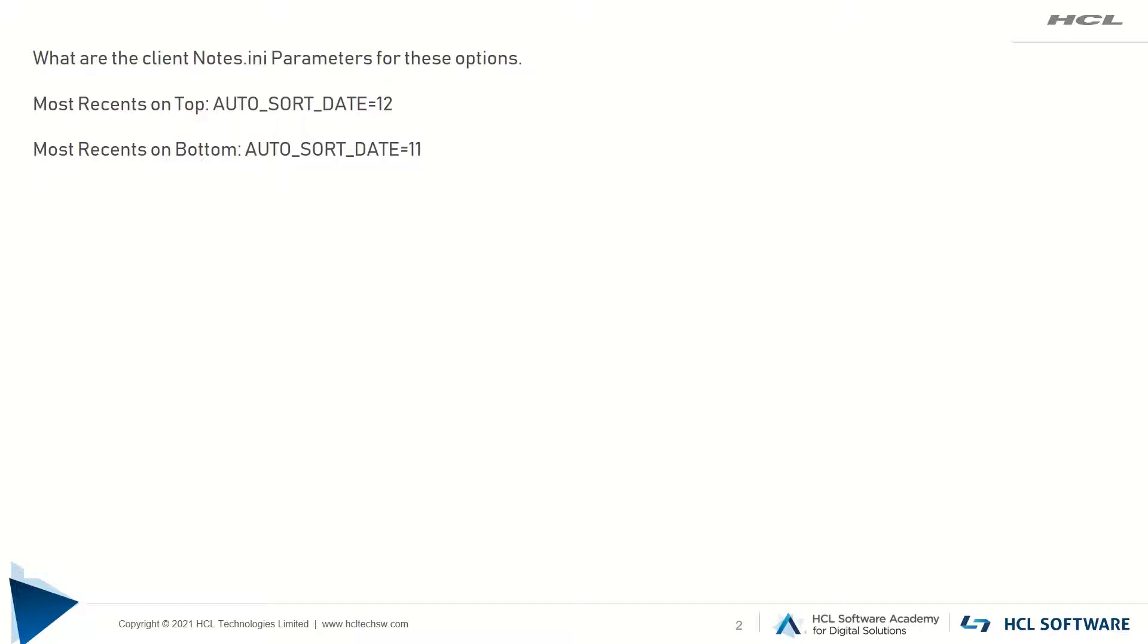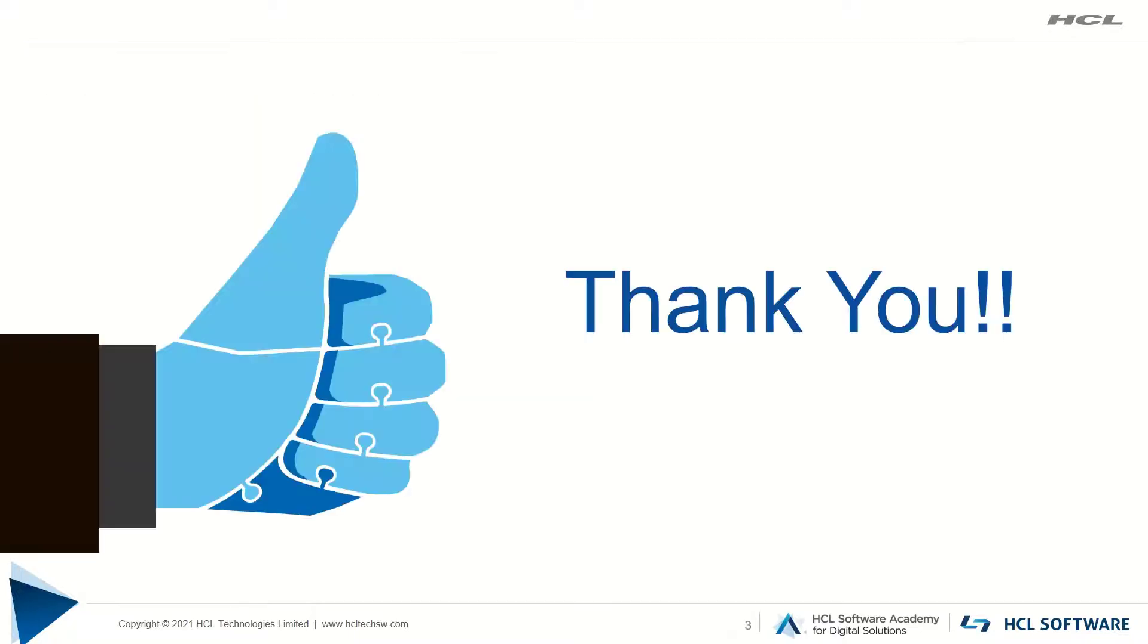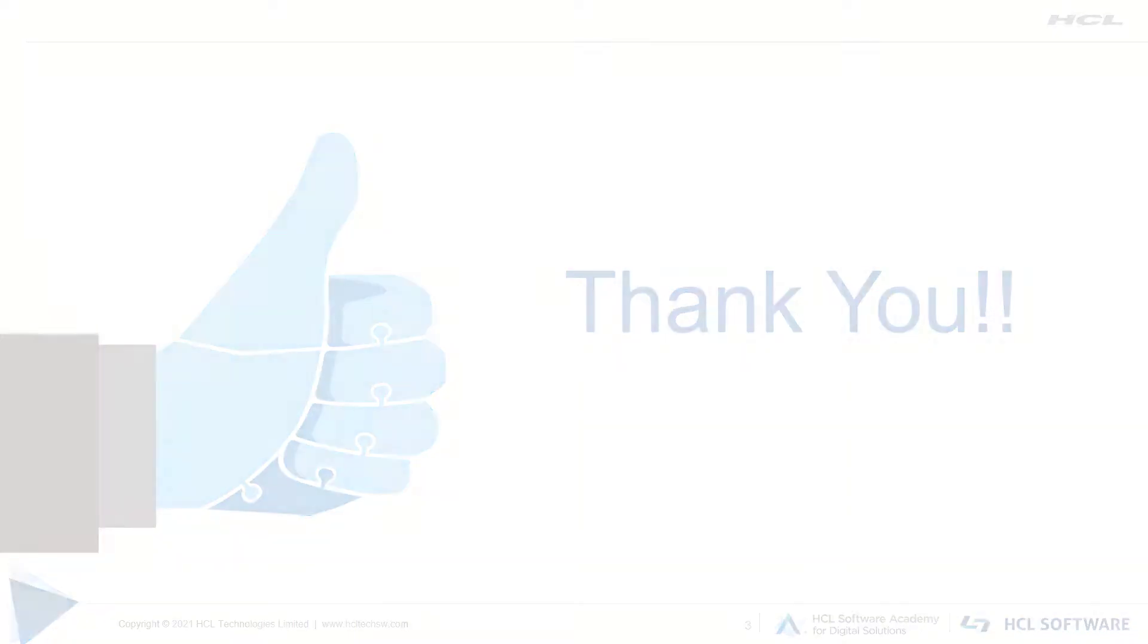I hope this video will help you to understand these options and notes.ini parameters. Thank you.